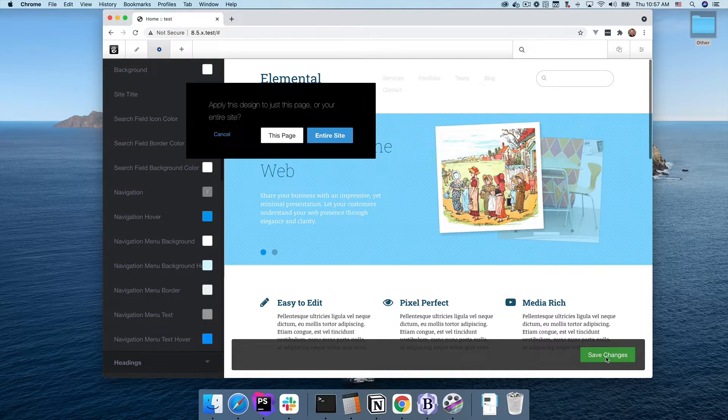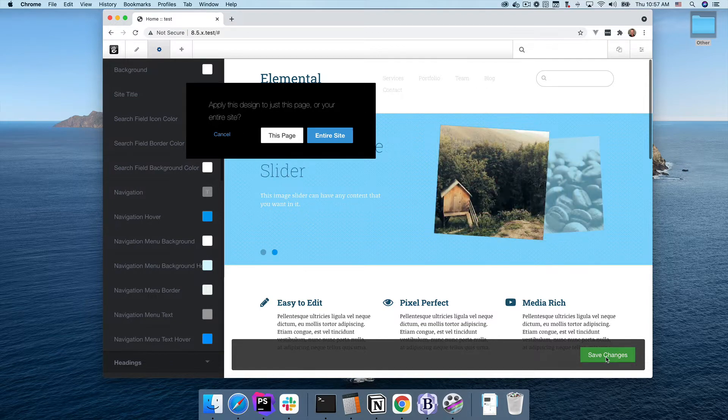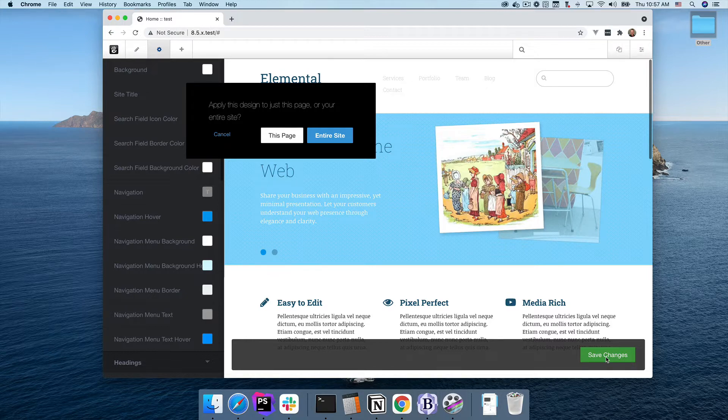As you might imagine, this required a complete re-architecture and rewrite, but the results speak for themselves.